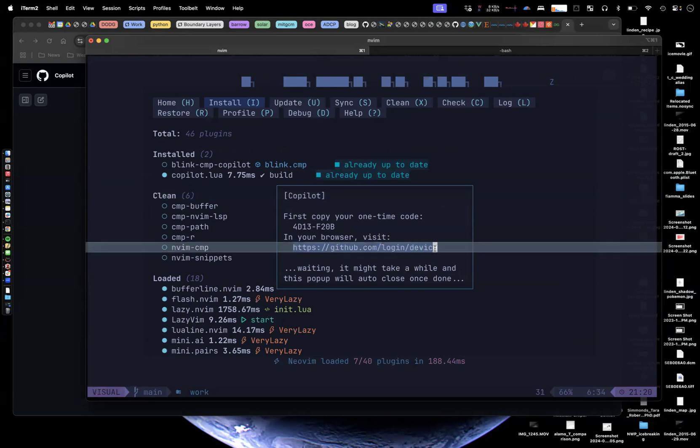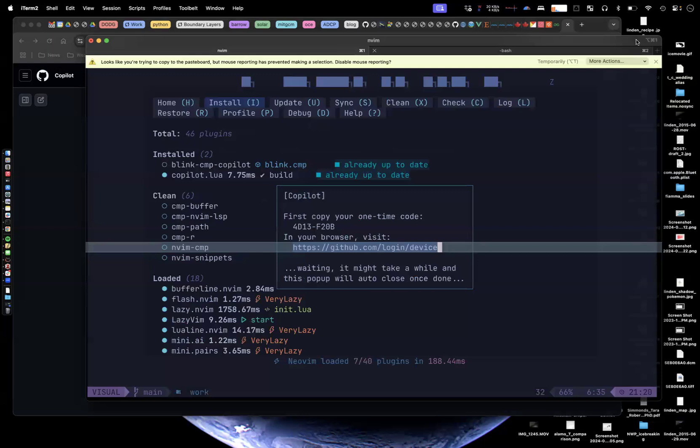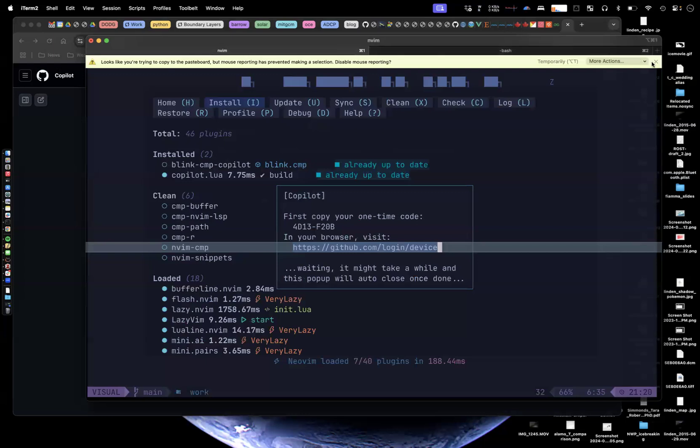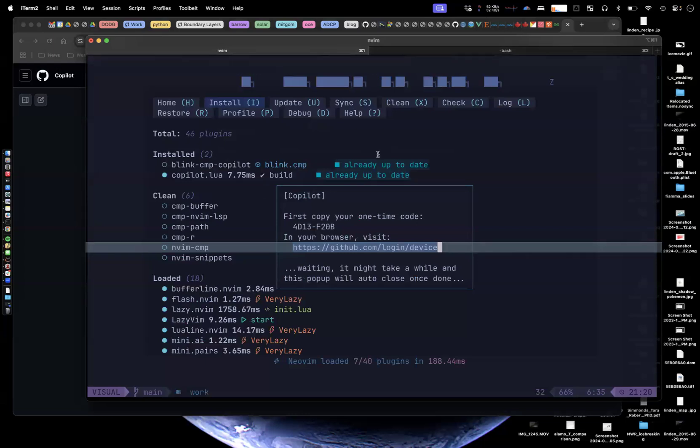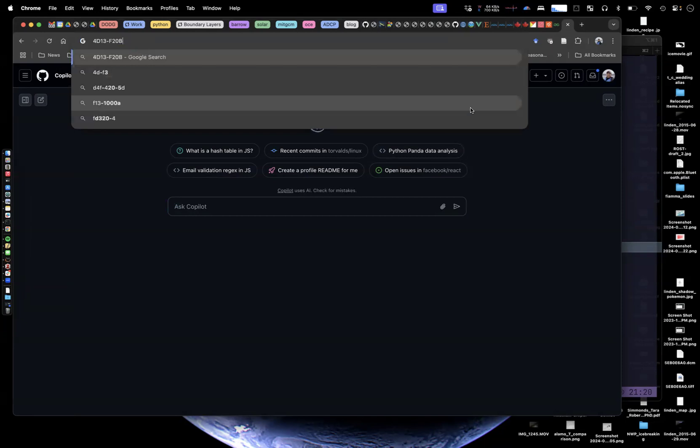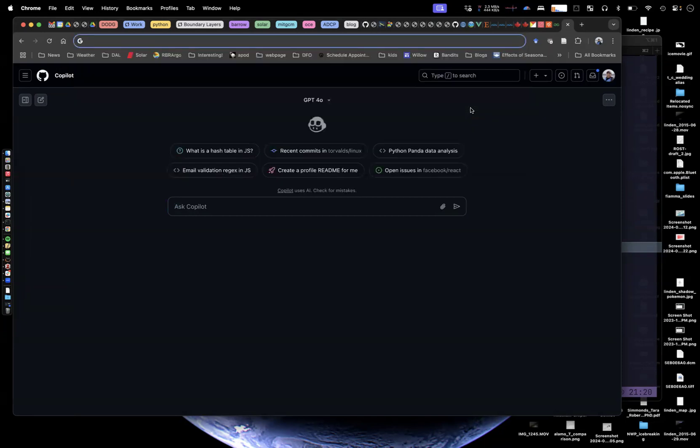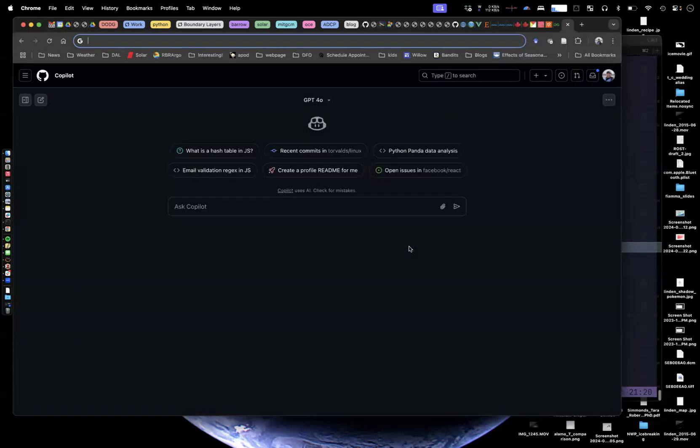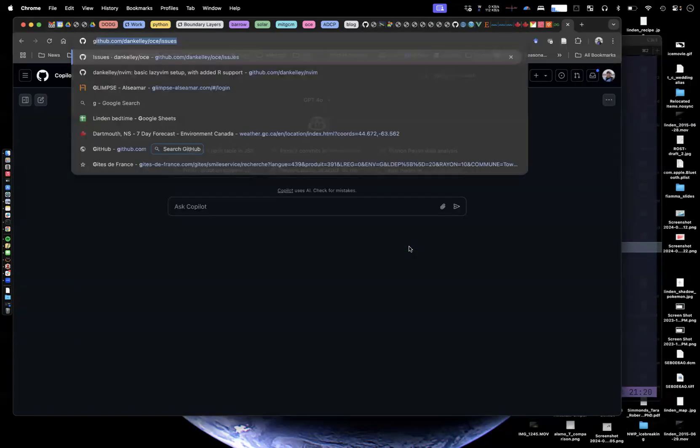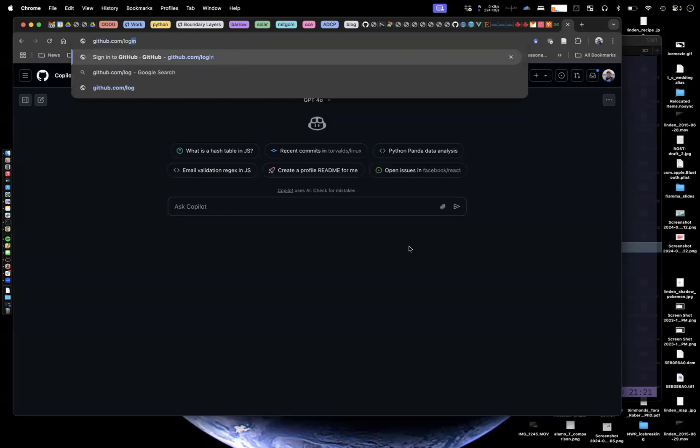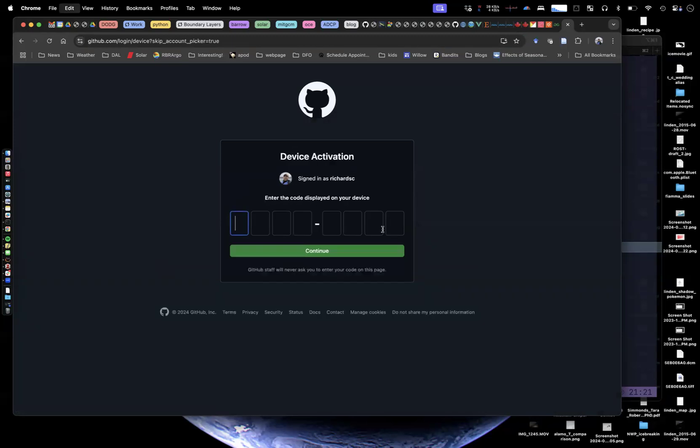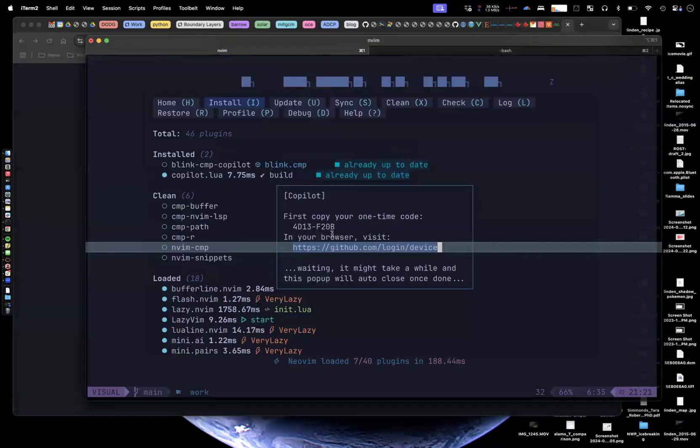So you need to use this one time code in your browser, visit this page. So I'm going to go to that page, select that. I don't know if it's going to work. Copying and pasting NeoVim is a little bit funny. That is not going to work. All right. So we're going to github.com login device, github.com login slash device.